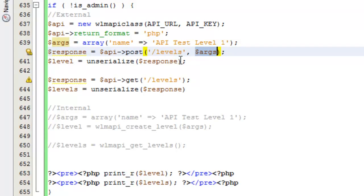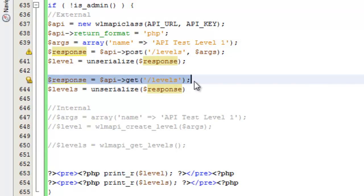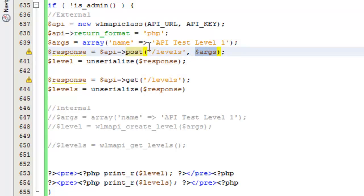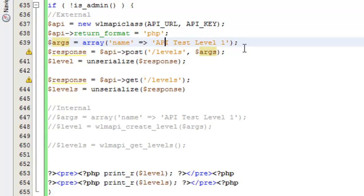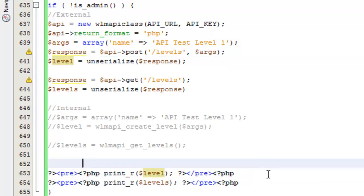This second part is where I'm just getting a list of the levels — this is what we covered in the get levels video. That's the get method with the resource levels and no args. So that's getting the levels. If you want to create one, use the post method and pass in the arguments. What this is going to do is create a new level called 'API test level one' on our external site, print the response we get from the API, then query again to get a list of all the levels so we can see it in the list.